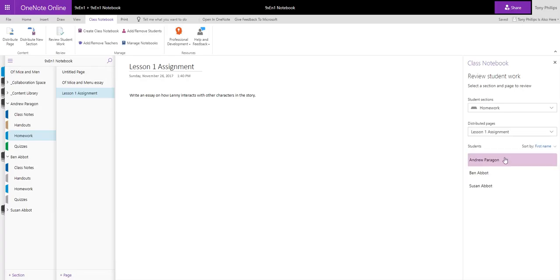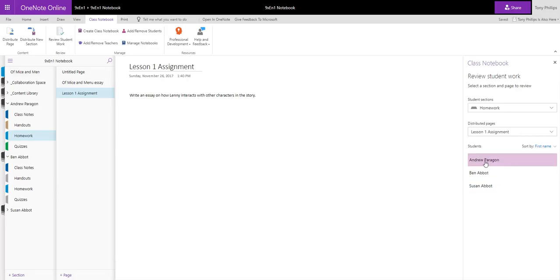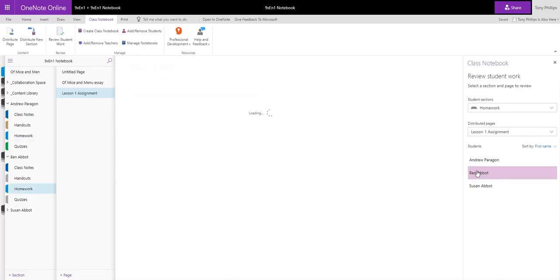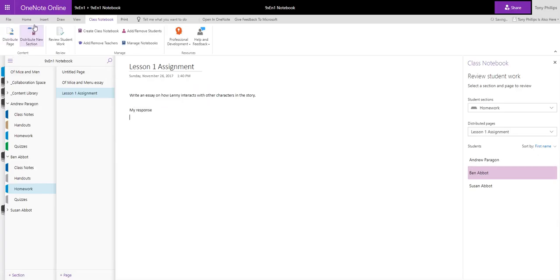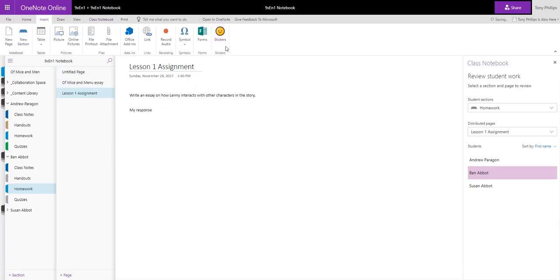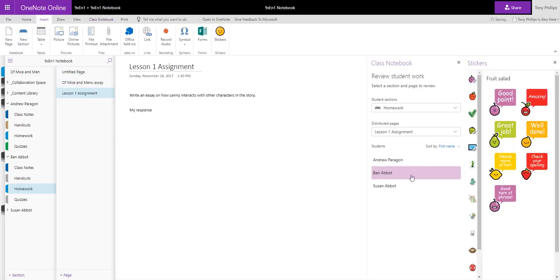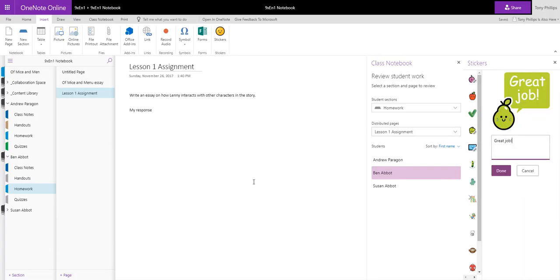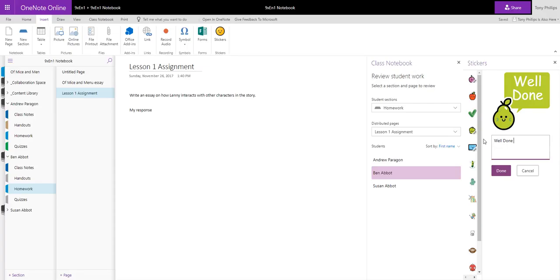It now then gives me a list of all the students in my class, and I can flick between the students to see their response. So Andrew's not done anything on this yet. If I select Ben, I can see he's typed in my response. And on here I could, if I wanted to, I could put a sticker on the page for him. Well done Ben.